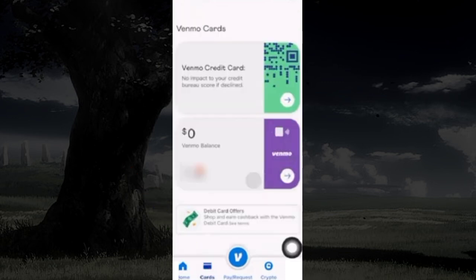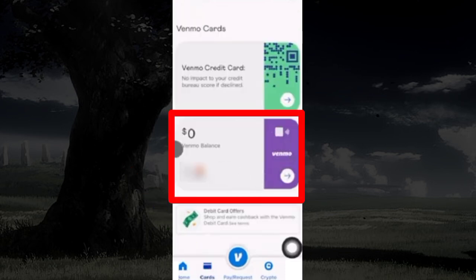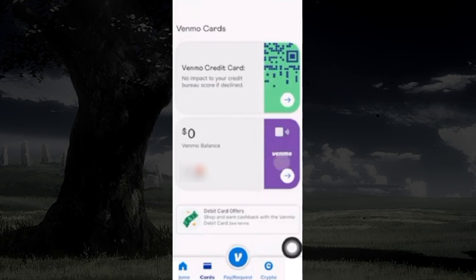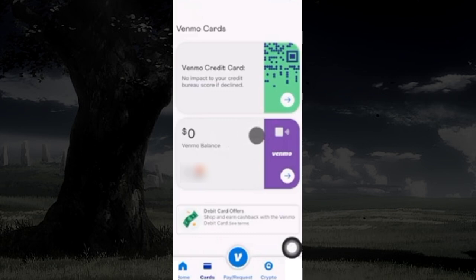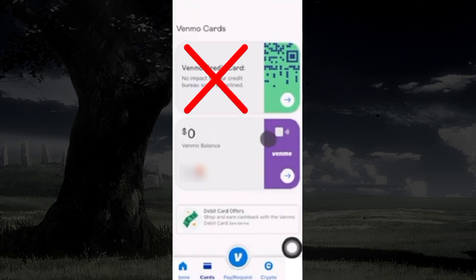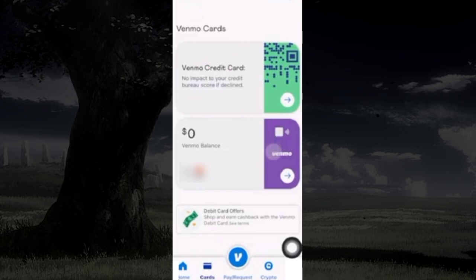Here, if you have a Venmo debit card option, only then you can find your account details, otherwise you have to apply for a Venmo debit card. No, it doesn't work with the Venmo credit card.